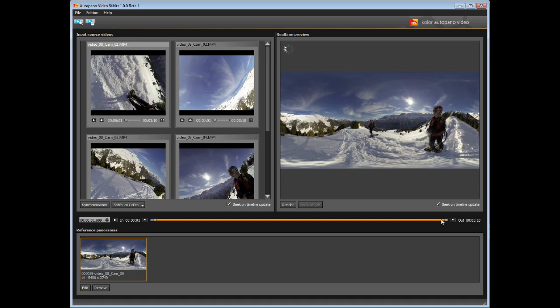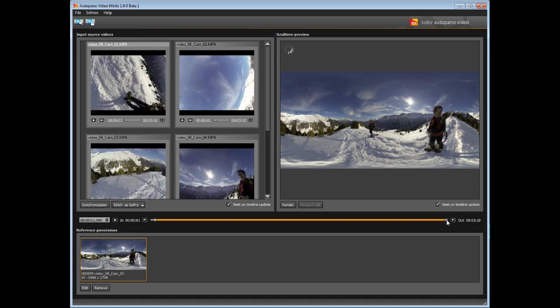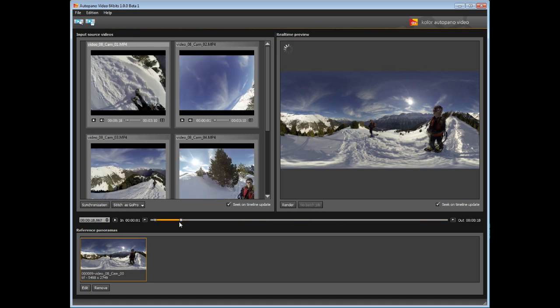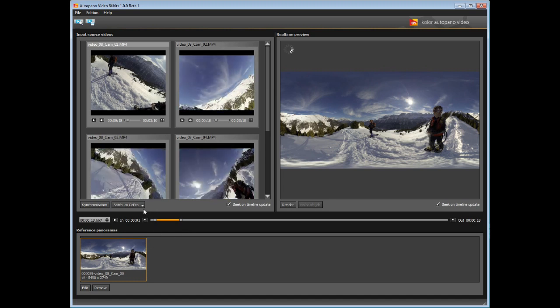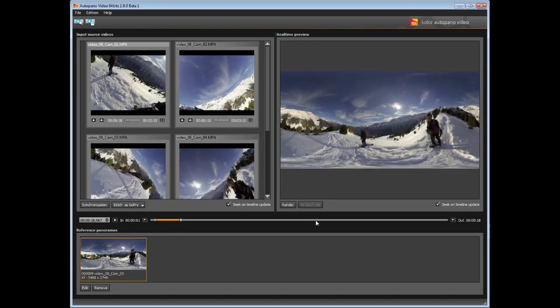A settings window will pop up. This window will allow you to select the type of encoding, output size, and the number of frames per second of the final video.